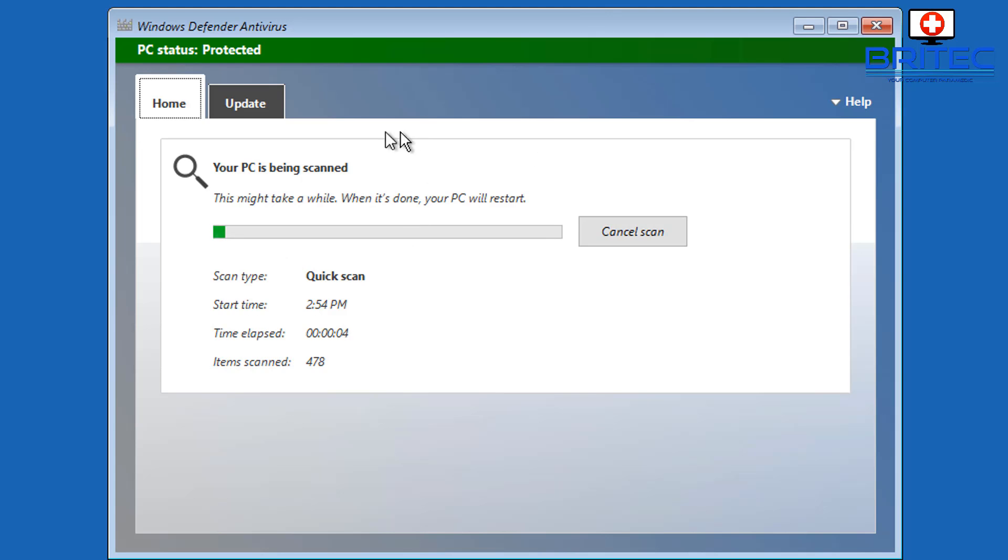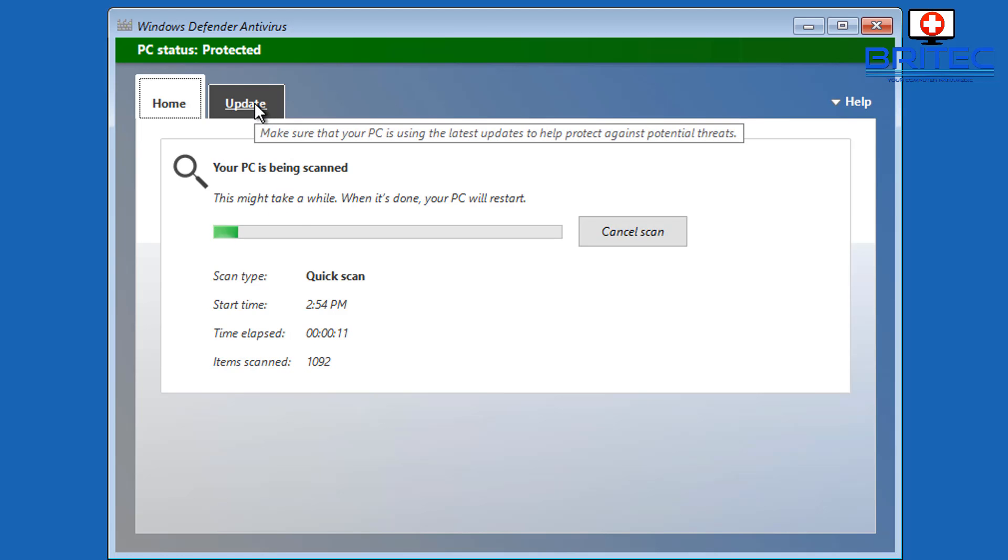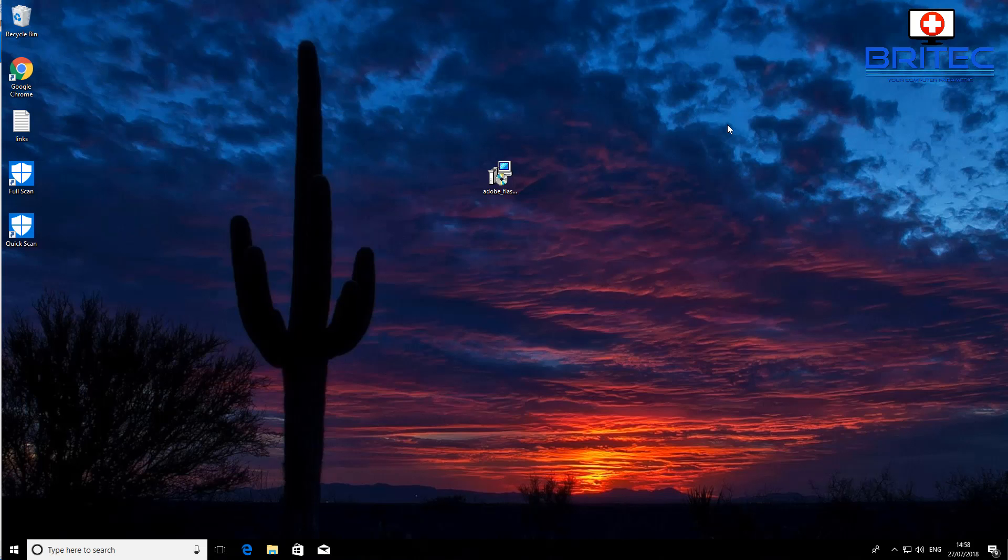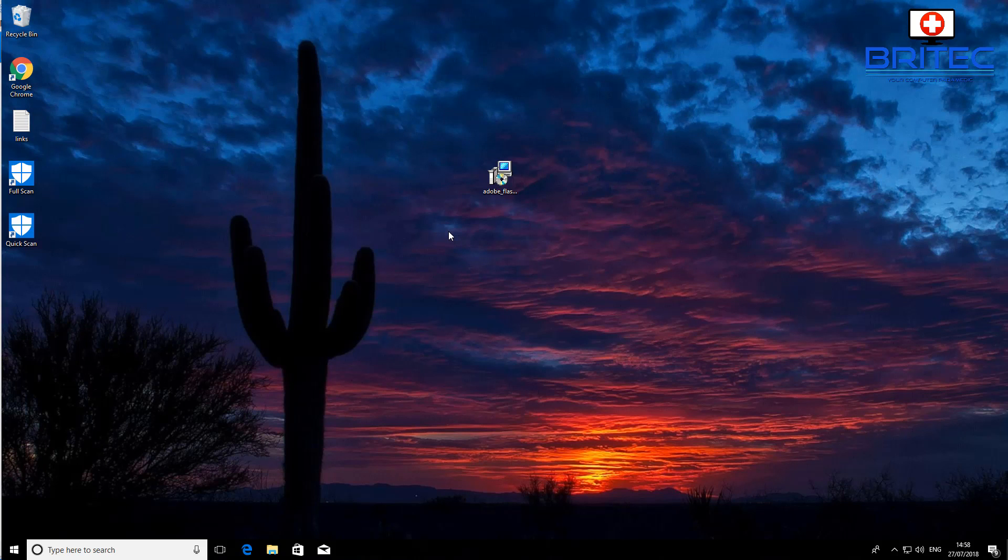You can see it's doing a scan and that's pretty much it. Once it finishes its scan it will reboot the system and remove any malware or threats on the system and boot back up to the desktop.